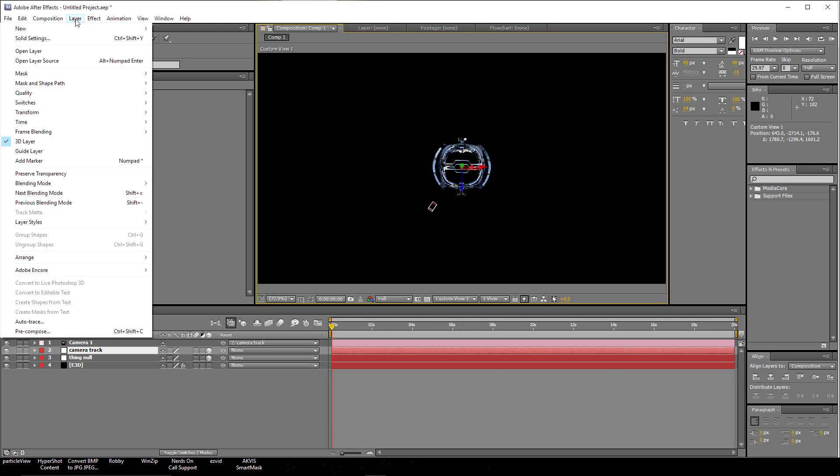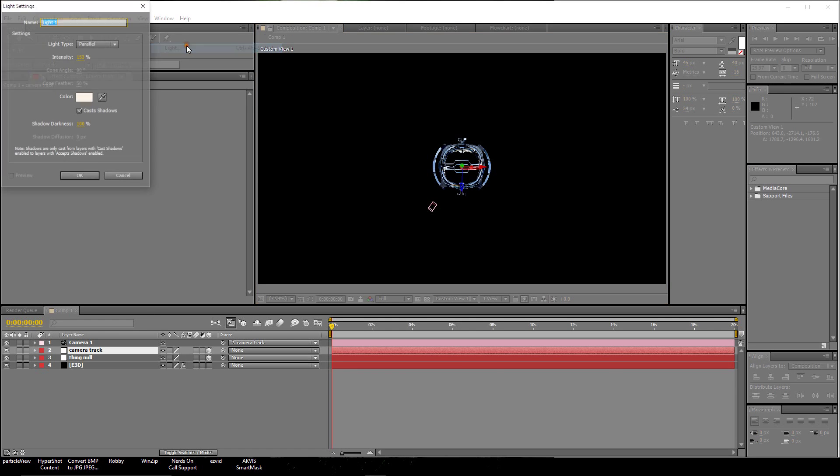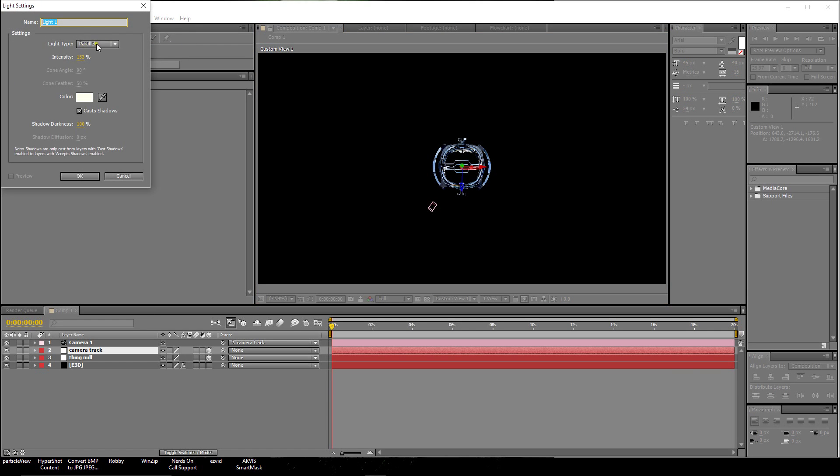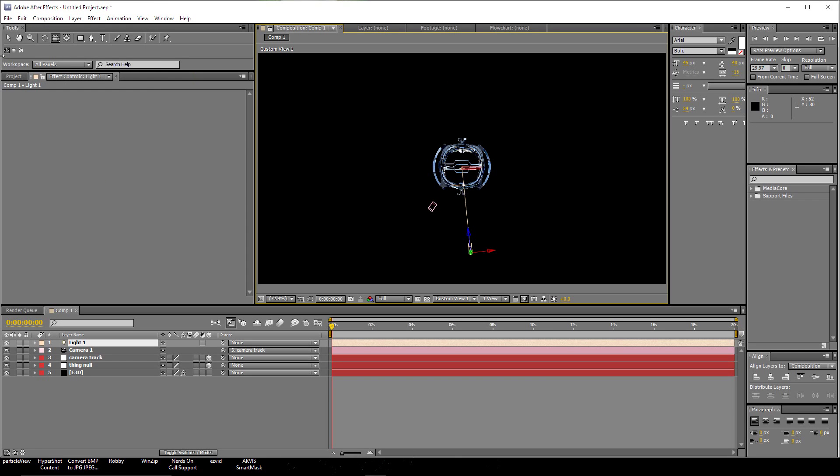And let's go up here to Layer, New, and let's click Light. I'm going to make it a parallel light at 153%. OK.